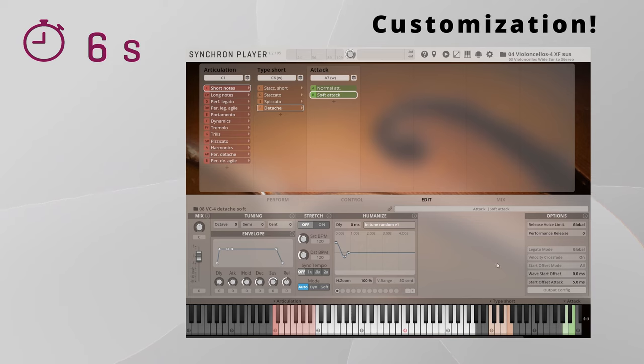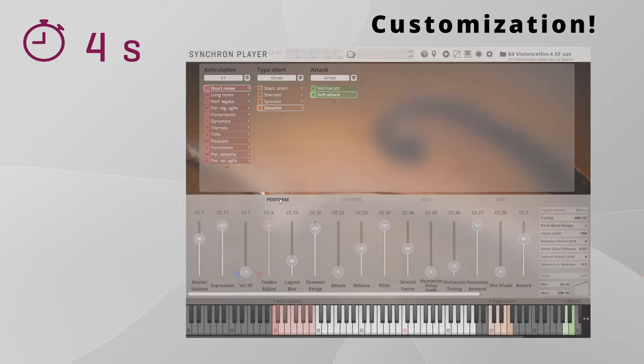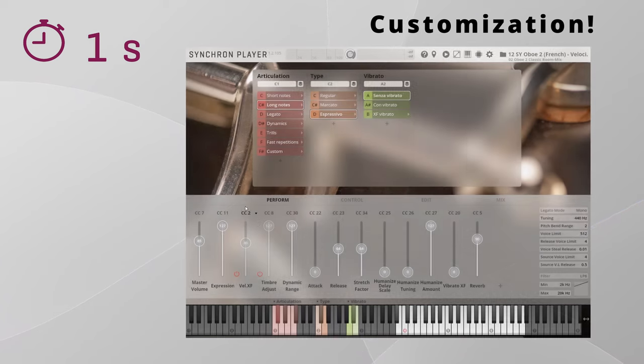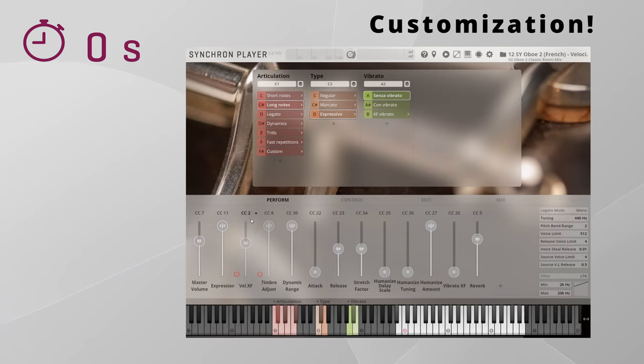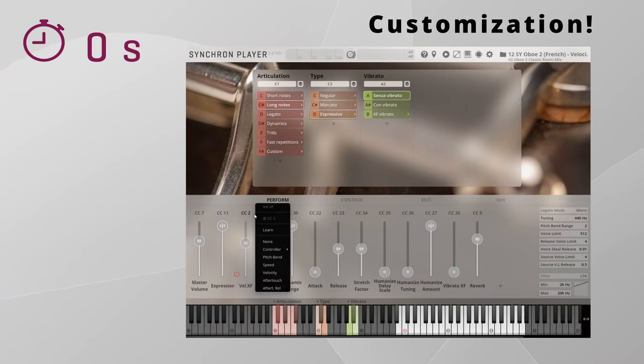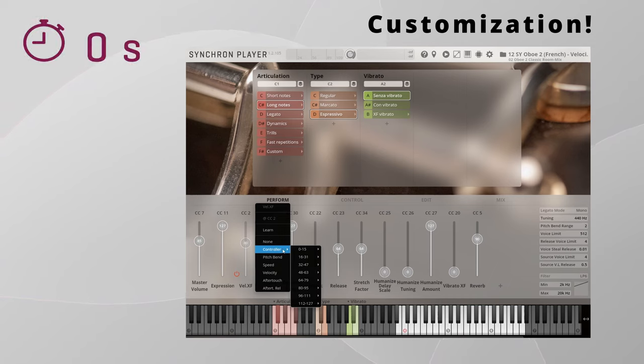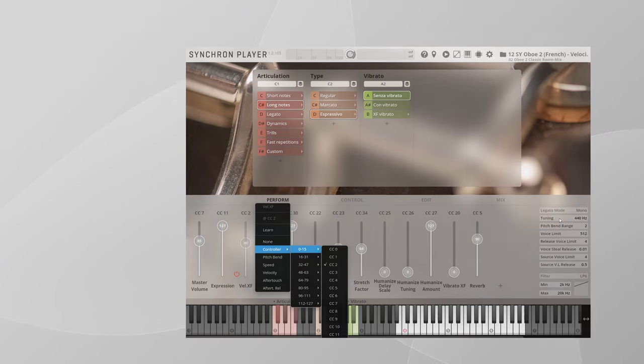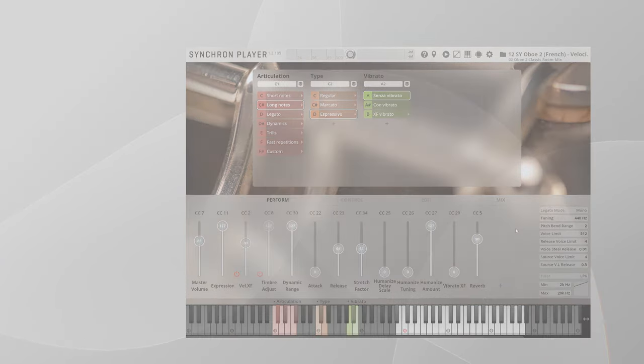Remember, whatever the preset you pick, you can always customize it according to your preferences, and that's because you can always decide for each articulation individually if you want to control it via velocity or with the mod wheel. Remember also, mod wheel is just the default control assigned to the velocity crossfade, but you can easily assign whatever controller of your choice.